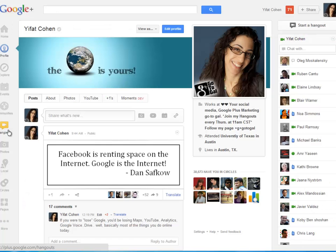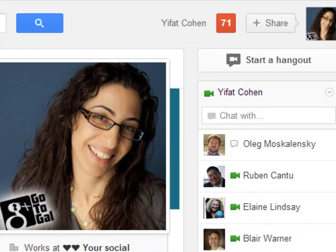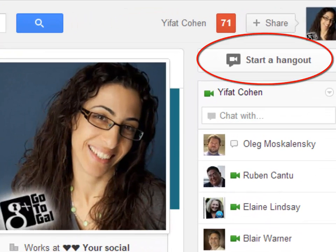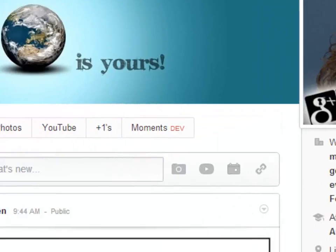This is your home page if you are in Google+, and there are three ways to start a Hangout from this screen. You have 'Start a Hangout' here, you can start an individual Hangout with any person who has a little camera icon right there, or you can start a Hangout from here.